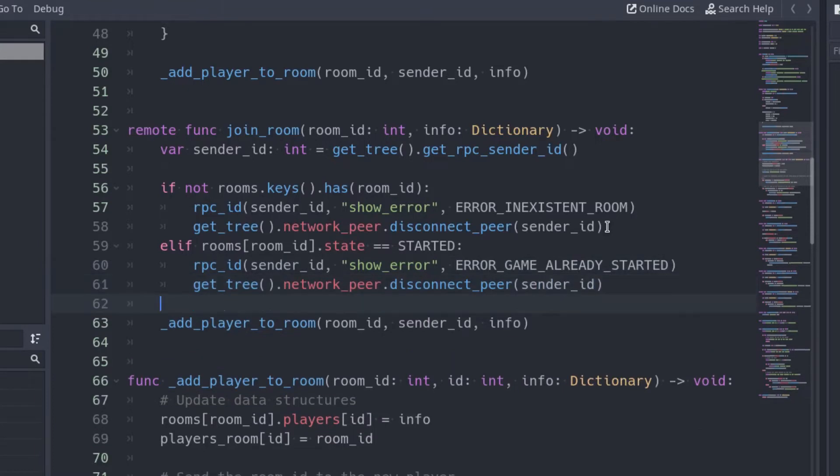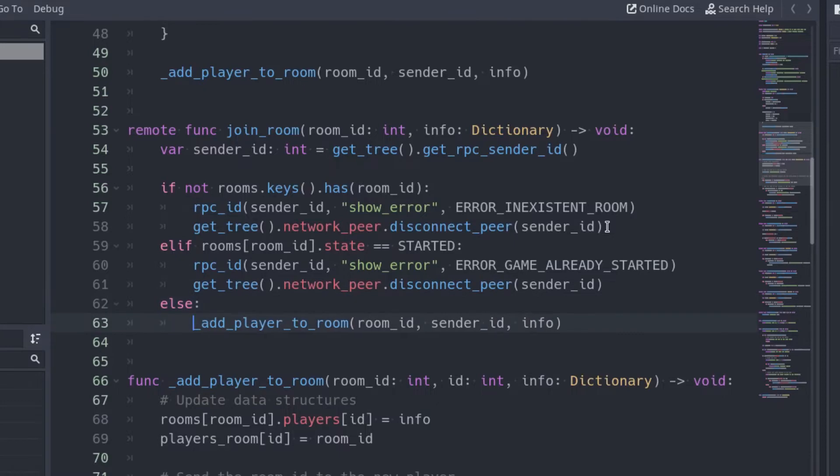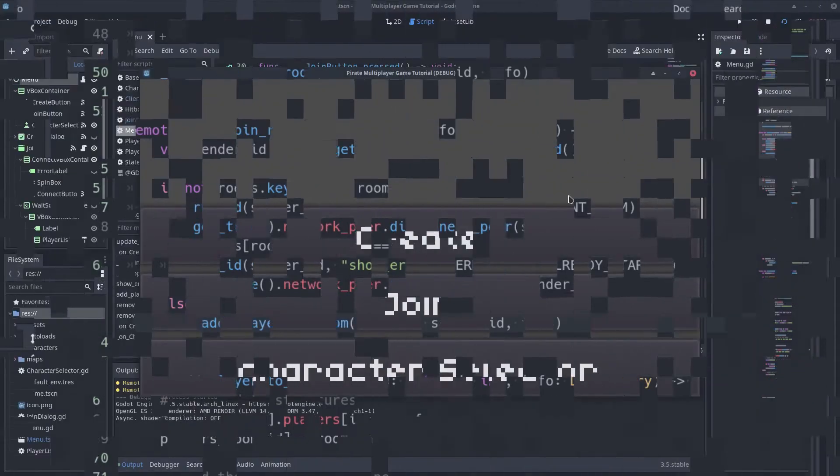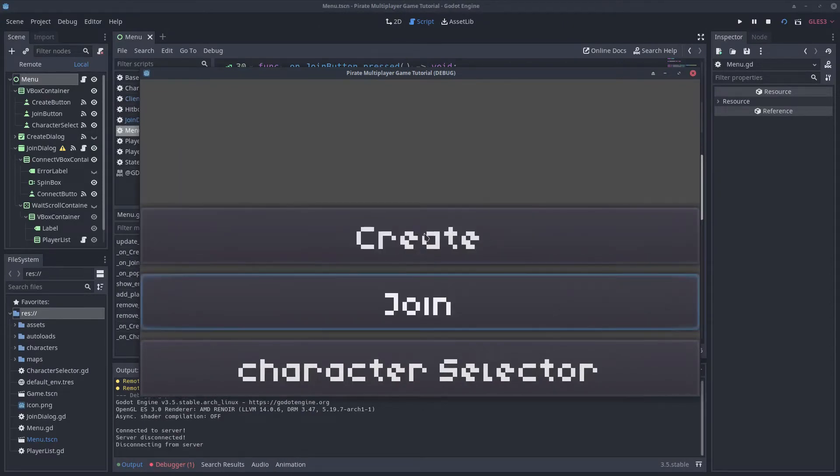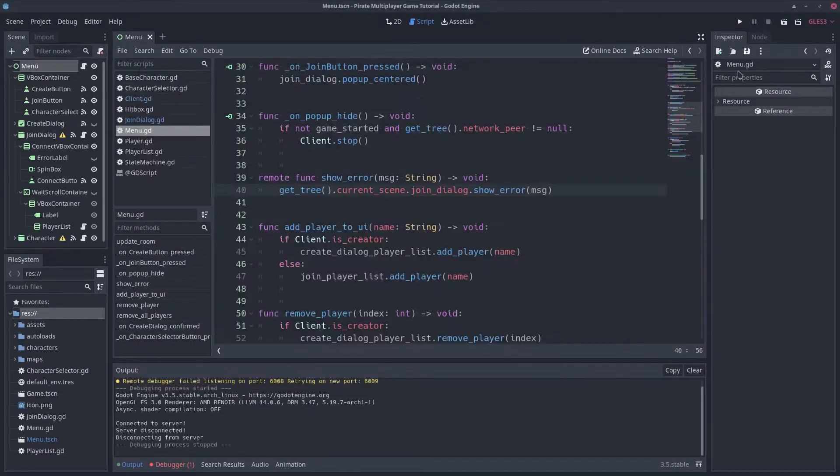If none of these two conditions are true, execute the AddPlayerToRoom function to add the player to the room. Let's try. If I try to join a room, I get an error.